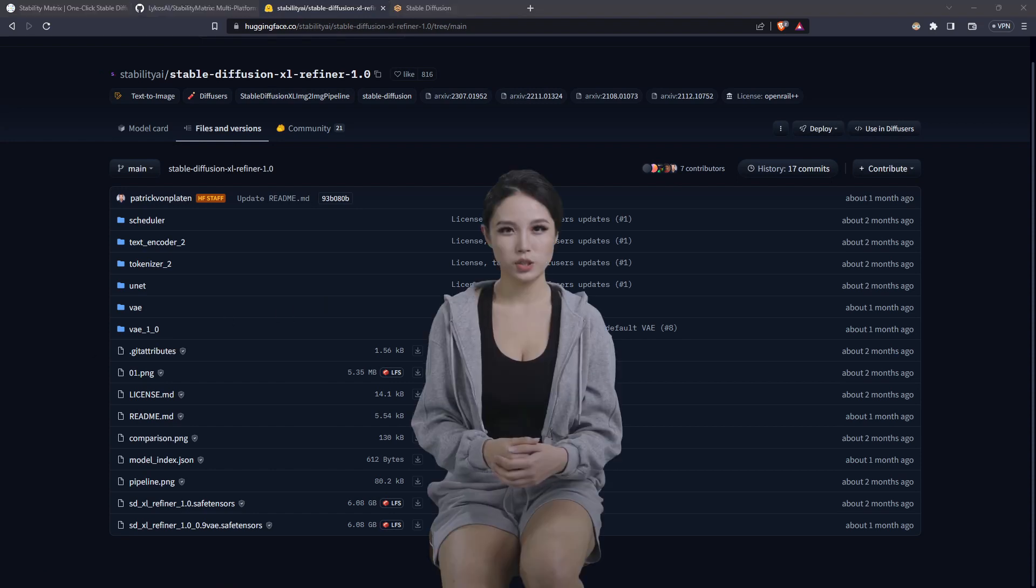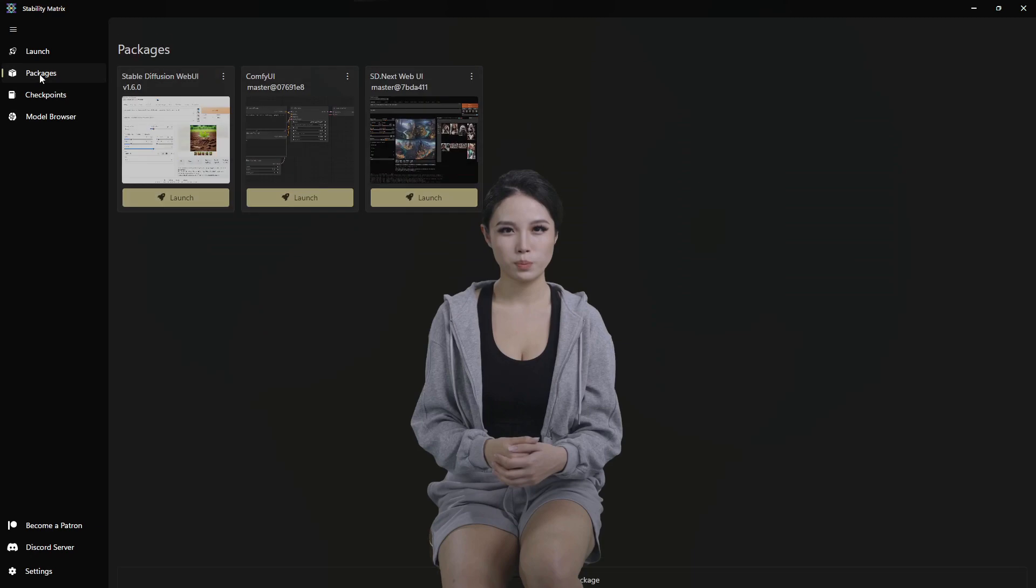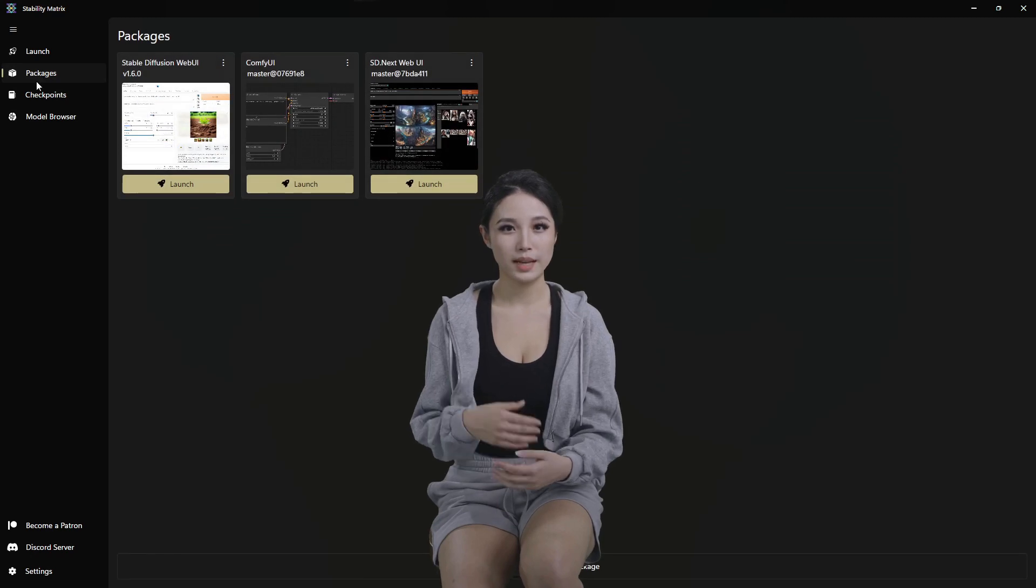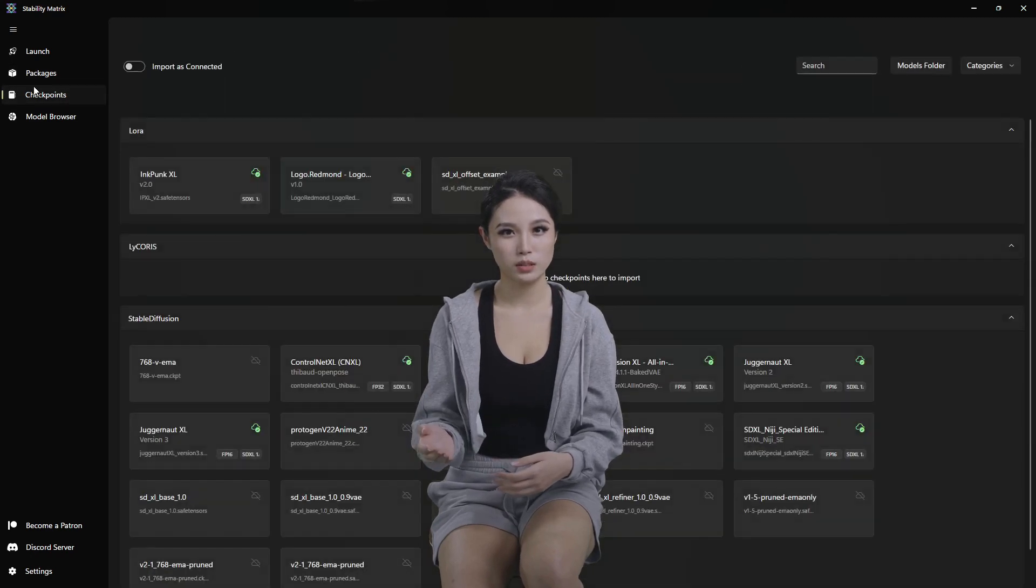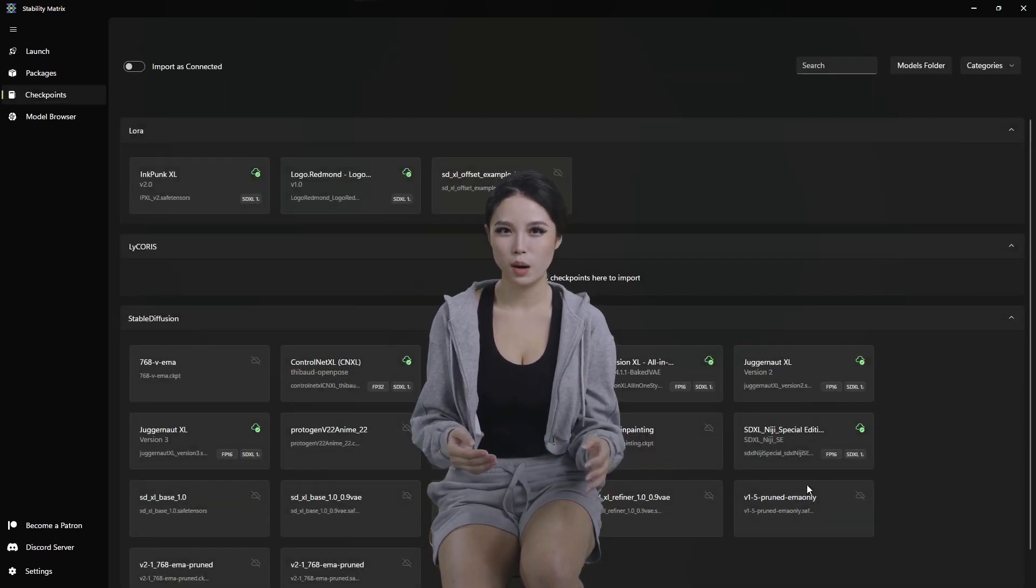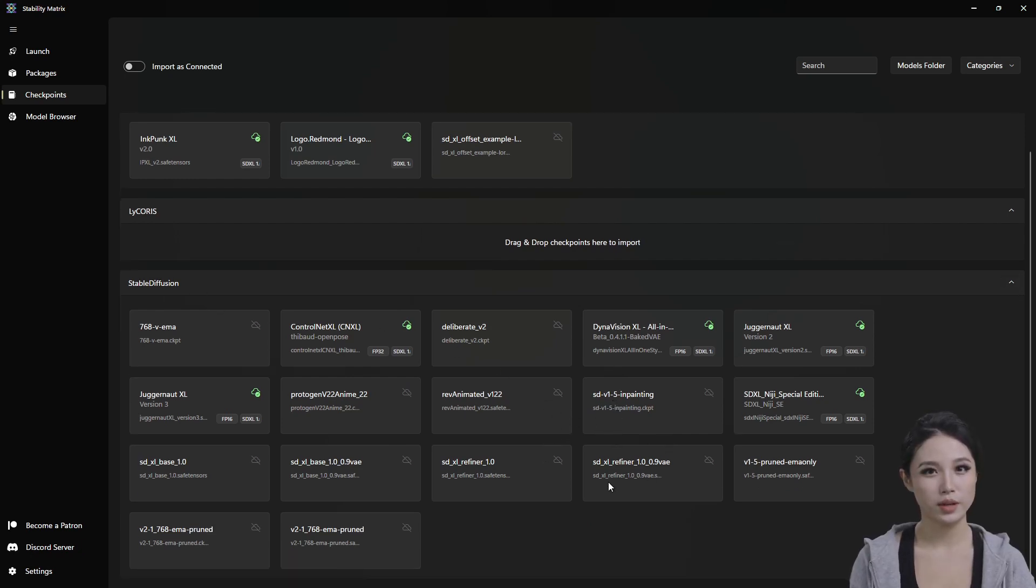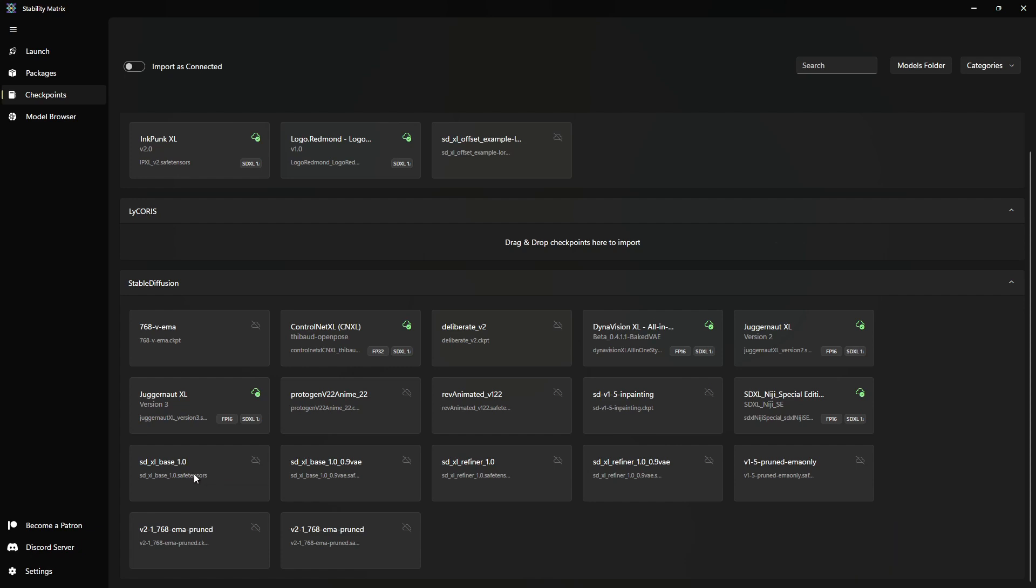Jump back to stability matrix. Move around in the navigation bar a little bit to refresh and you should see the models in your Stable Diffusion directory here, refiners and the base.